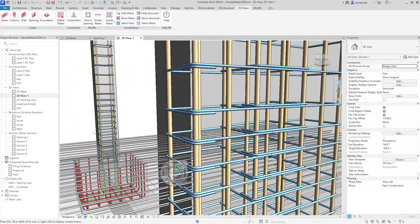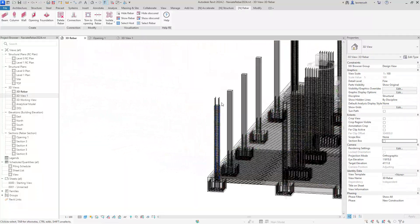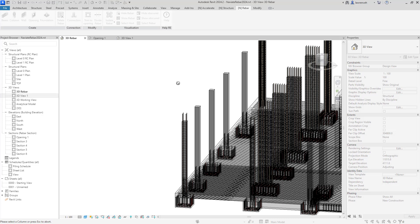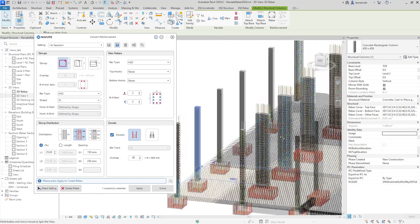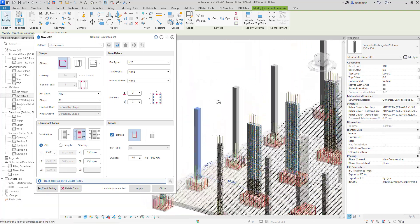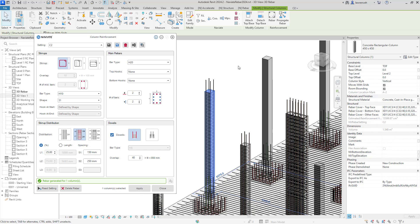I'll begin by switching to the 3D Rebar tab. In here we can see a number of columns that currently don't have any reinforcement applied. We'll begin by selecting our column reinforcement tool and selecting one of these columns. Here we can now see the column reinforcement dialog box. Everything is modeless so I can continue to work in the background of Revit whilst this dialog box is open. In this example we're going to place named settings — I've already pre-configured a setting called C2. Let's go ahead and apply that to the column. We can now see the reinforcement has been placed.